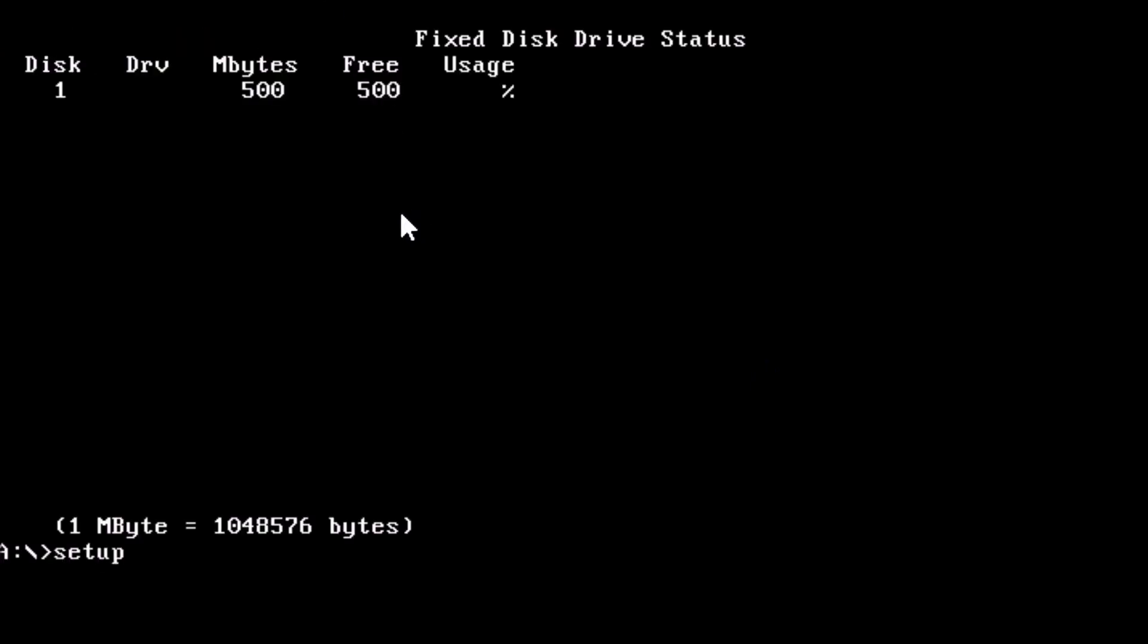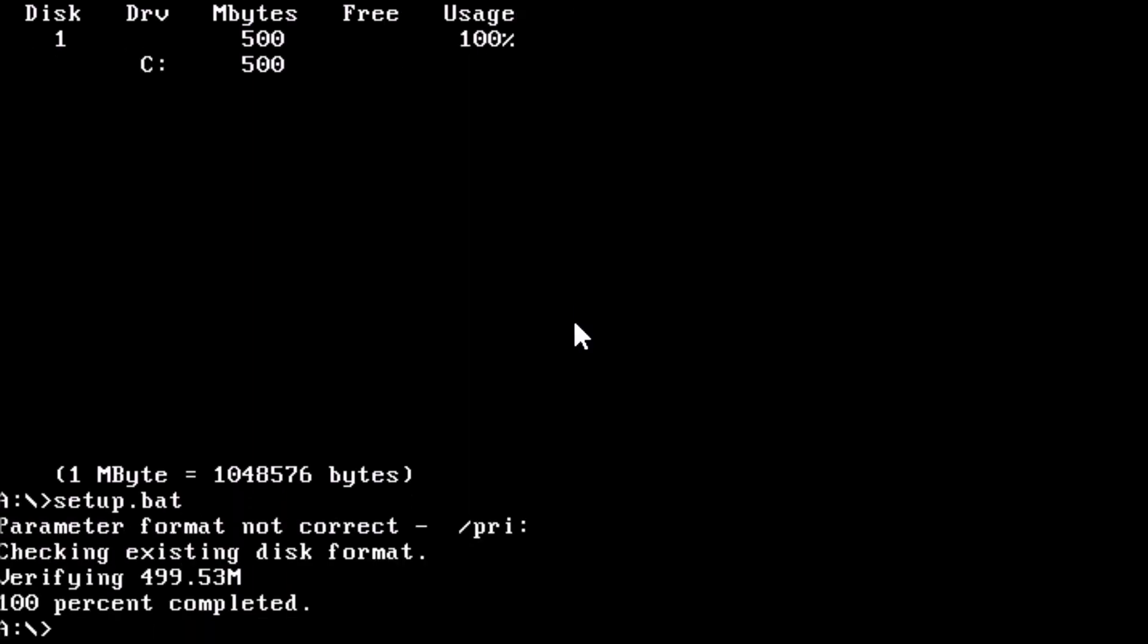At the prompt, type setup dot bat 500 one and press enter. There we go.